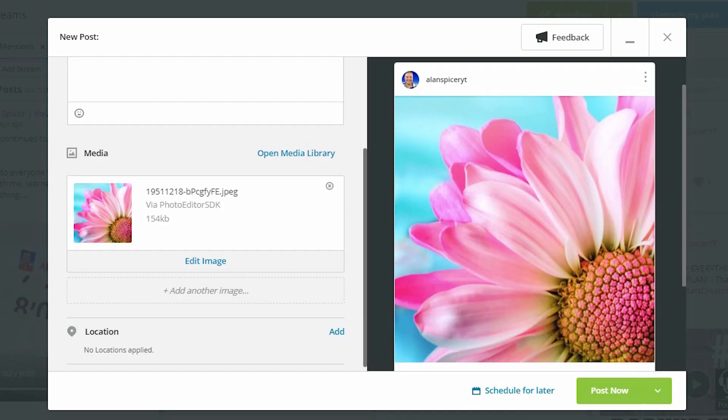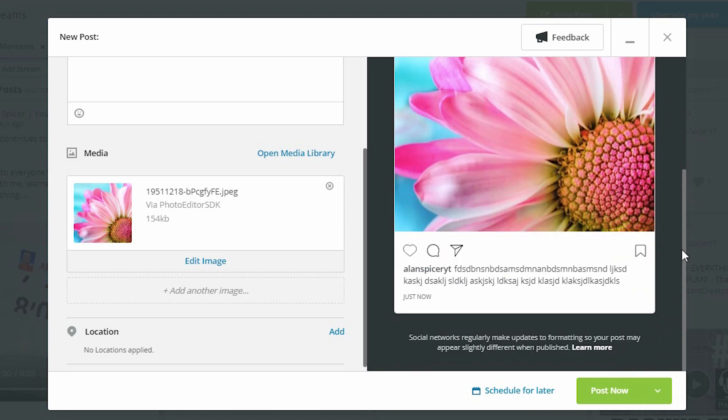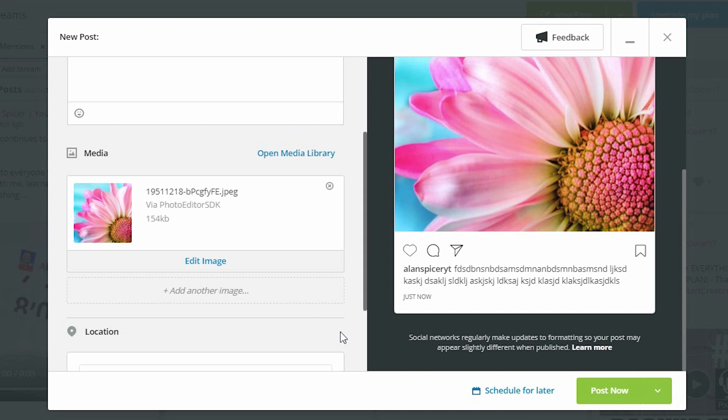Click save and you'll now see that the preview on the right-hand side has changed itself once again, just a little bit. Now, you can, on the left-hand side, add additional images or you can add your location.